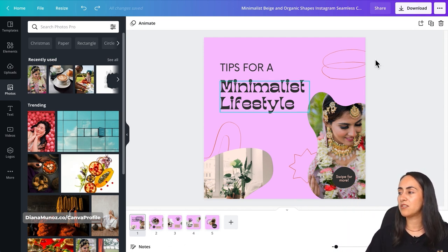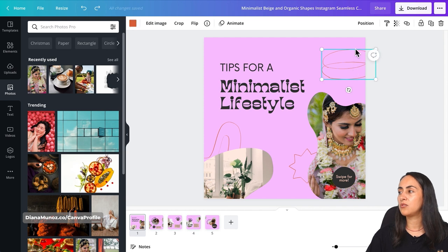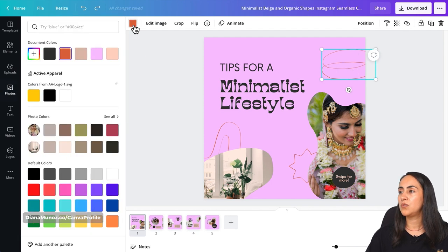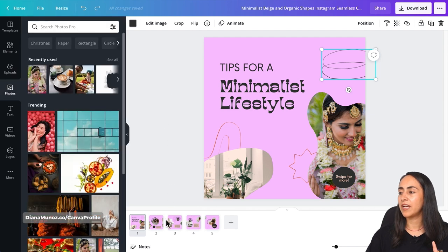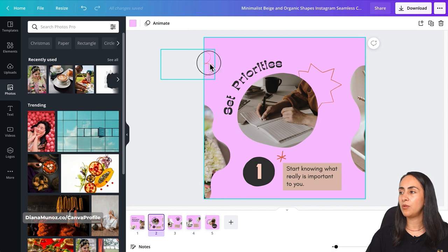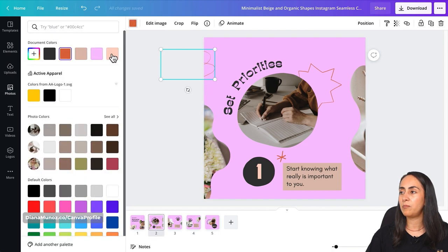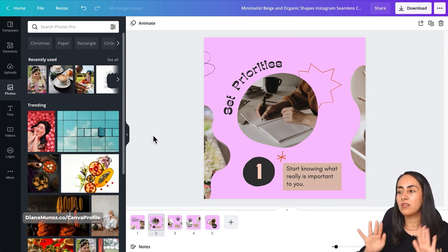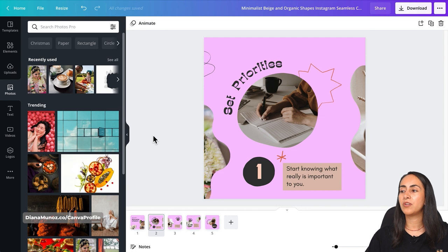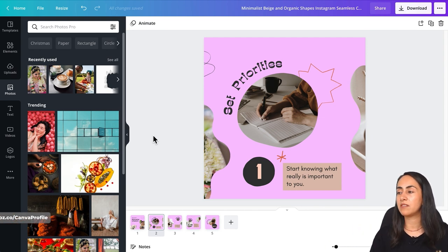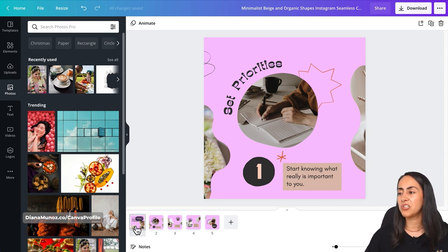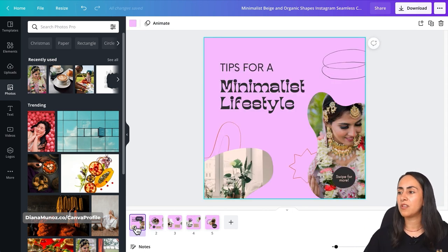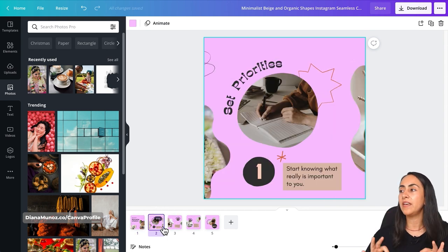If you want to change the color of any element on the edge of a page, make sure to apply the same color change to the connecting element on the next page. For example, if I change this color to black on page one, I'll go to page two and change the element on that edge to black as well. That way, when posted on Instagram, the element will look seamless as you swipe through.